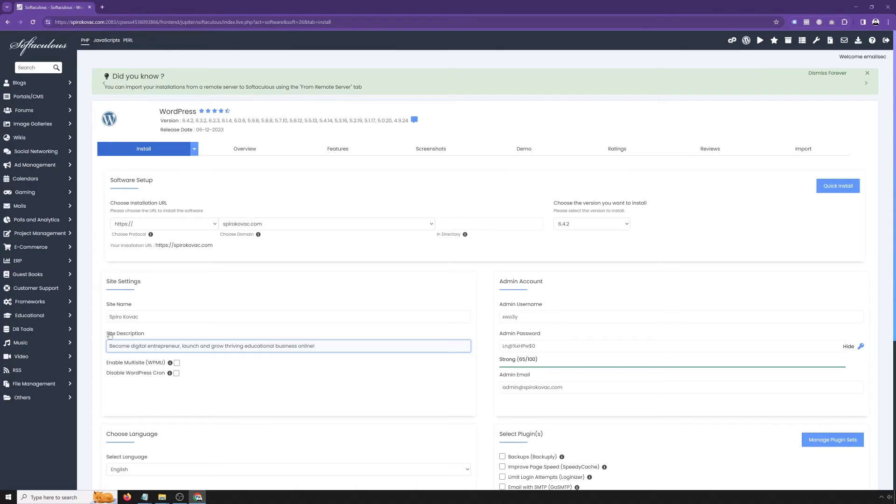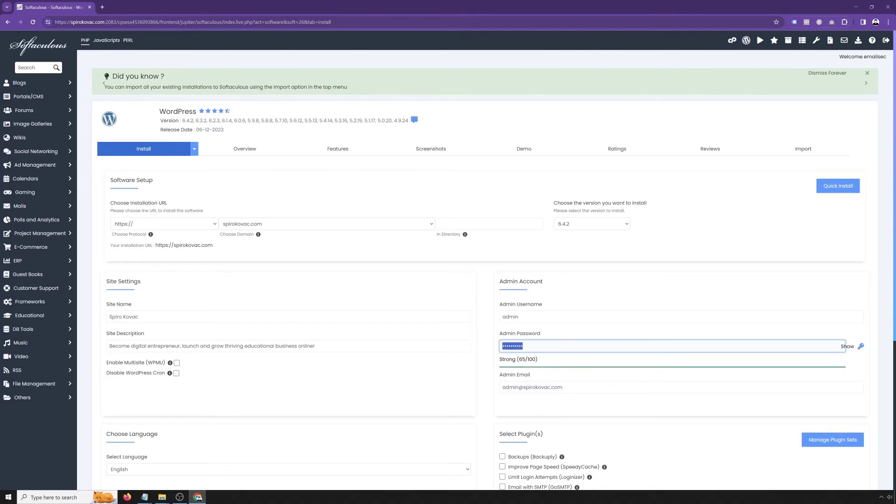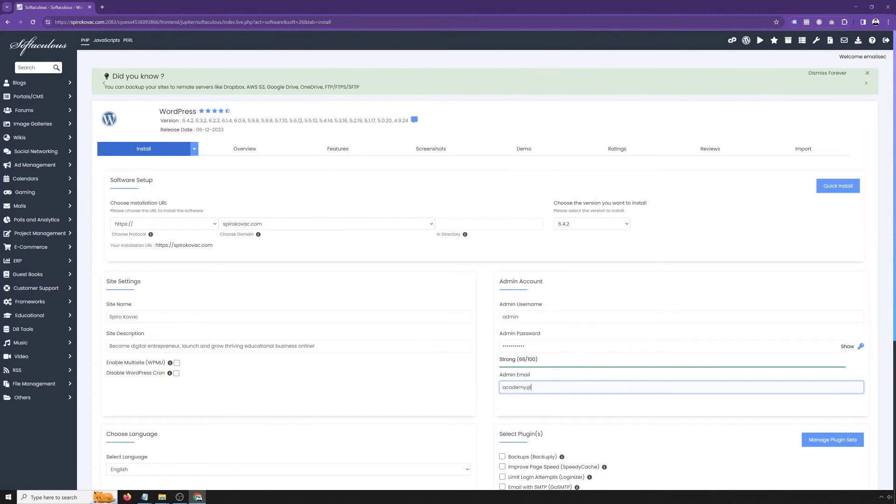In the admin username, type admin. And then obviously hide and type your password. Also in the admin email, just type your email.